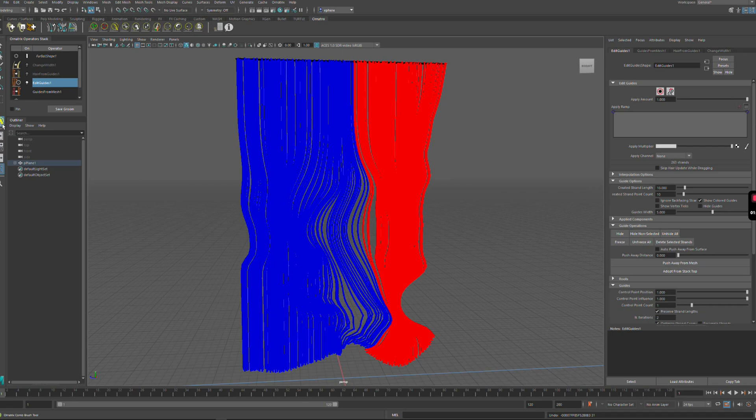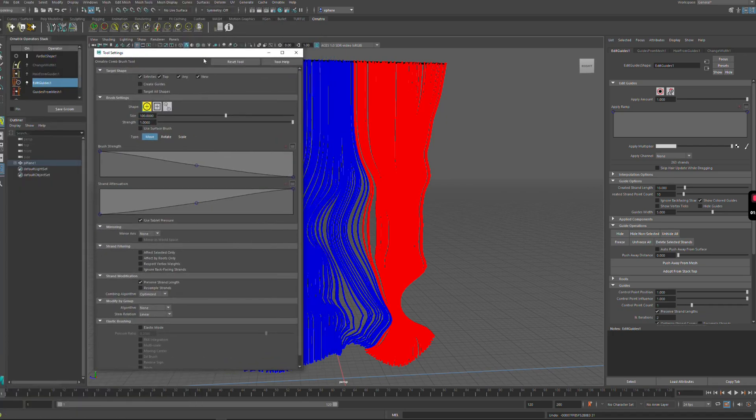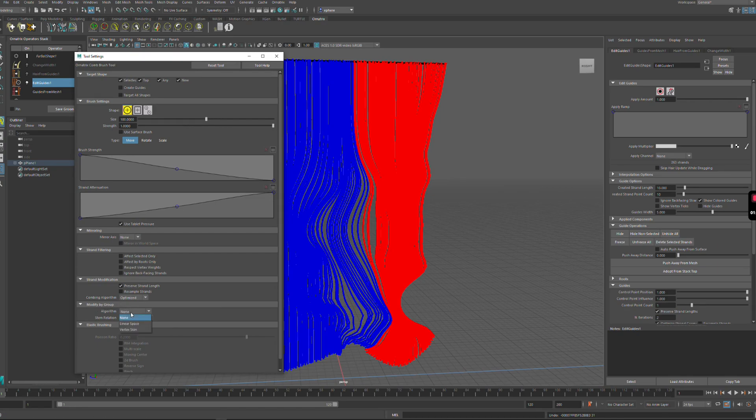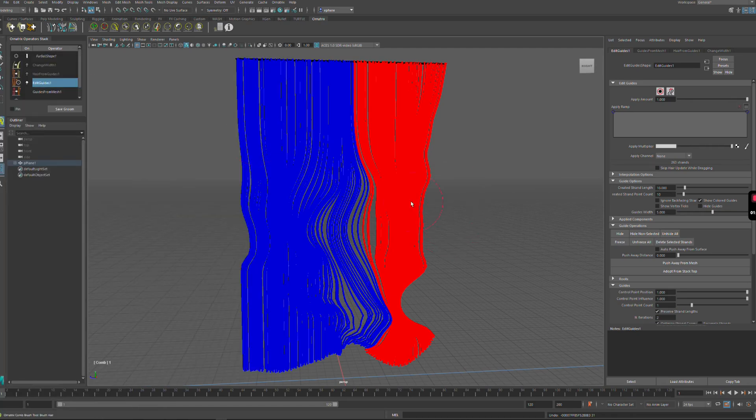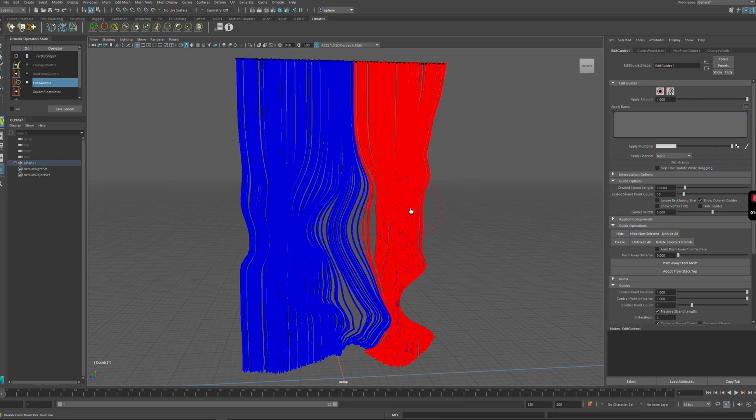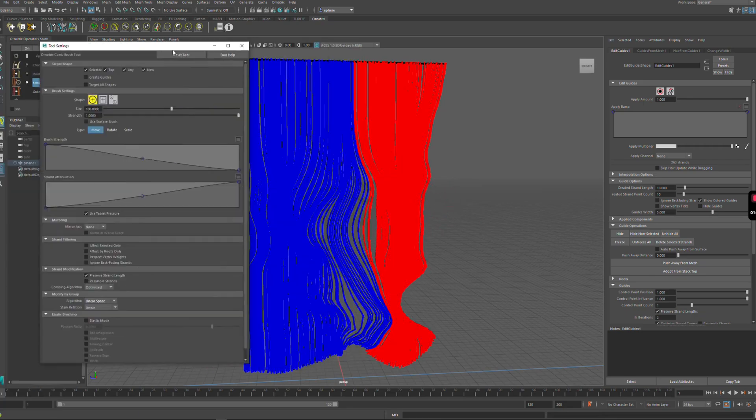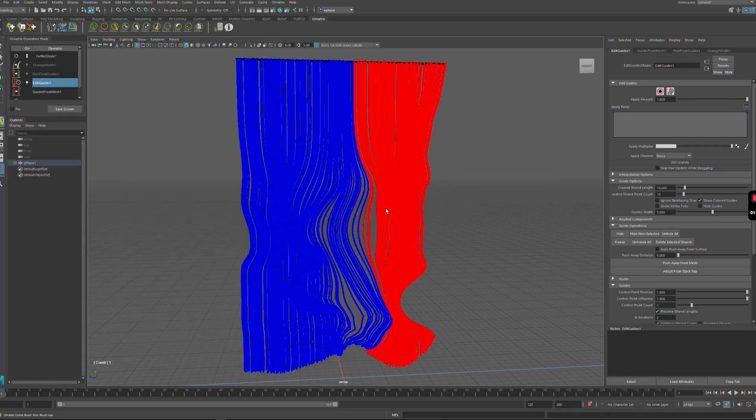If I go to my tool settings for the brush and scroll down there is a new option in Ornatrix version 4 beta called modify by group and in here I can change the algorithm from none to linear space. Now when I brush my strands you can also see it on all the strands at the same time.